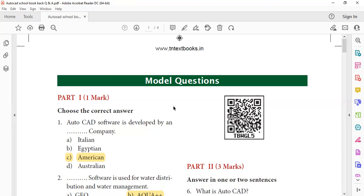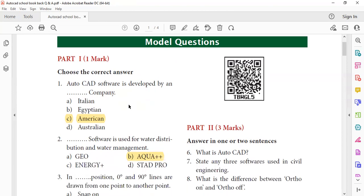Now we will discuss the book questions one by one. The first question: AutoCAD software is developed by which company? AutoCAD is developed by an American company.